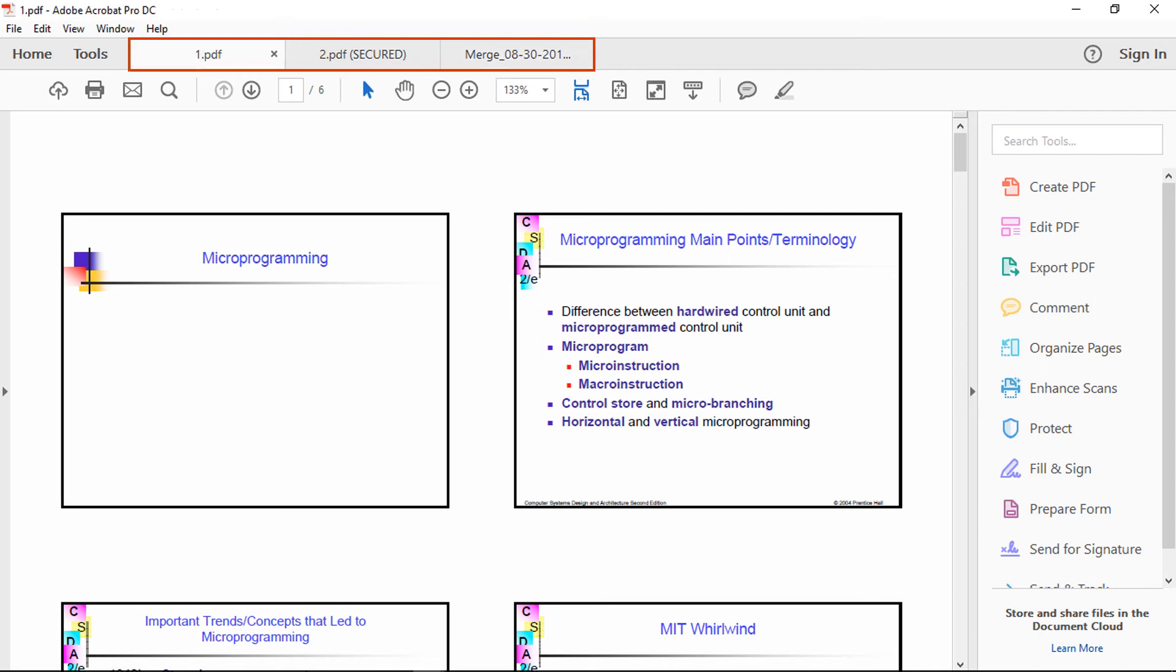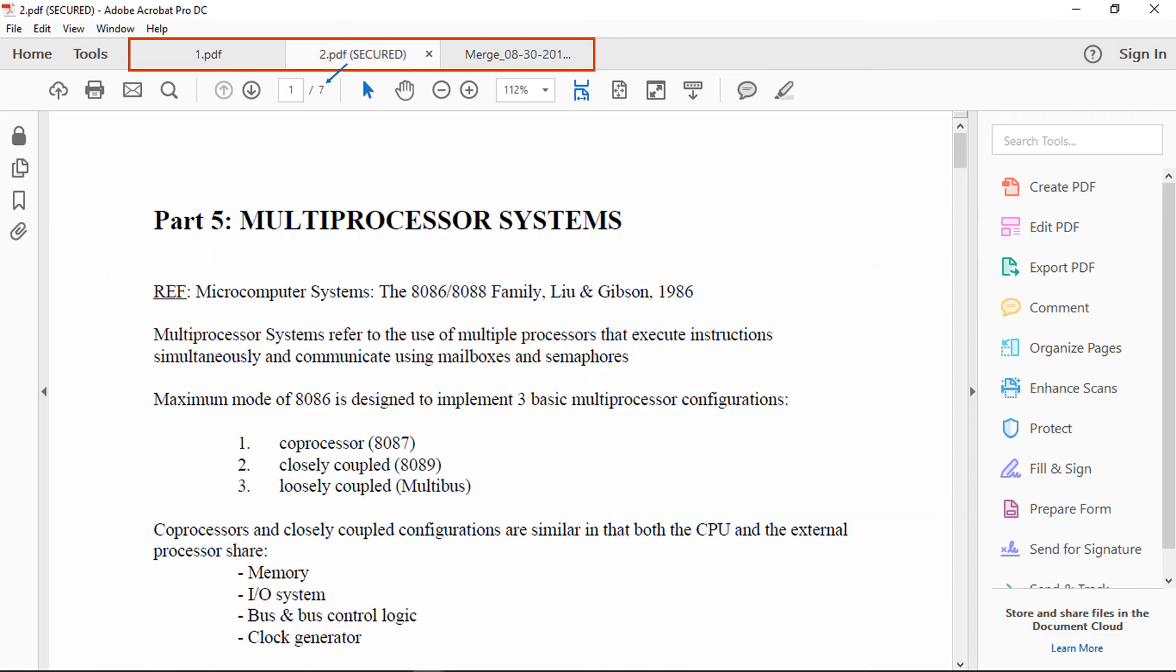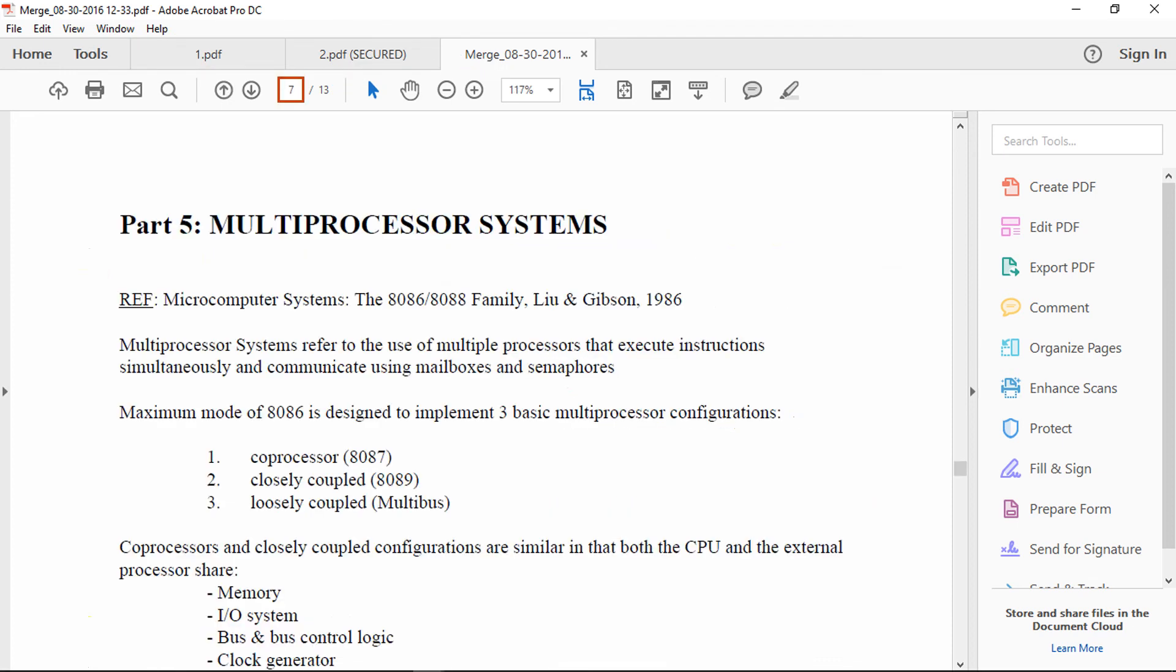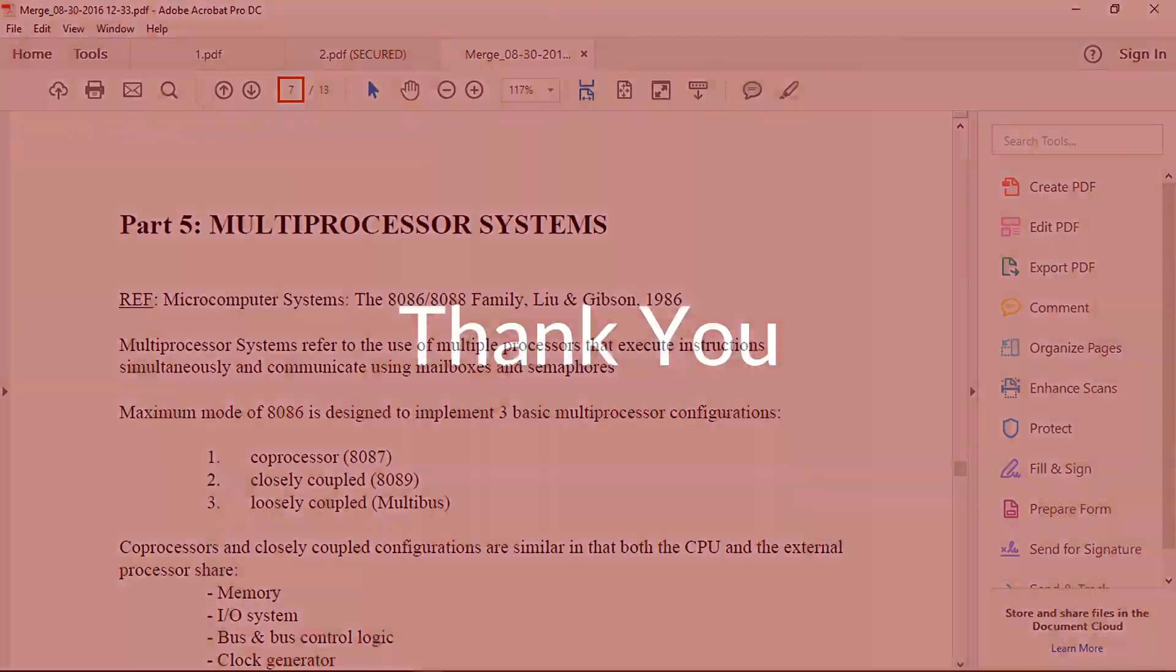For more clarification, compare the output PDF document with the input PDF documents. Thank you for watching.